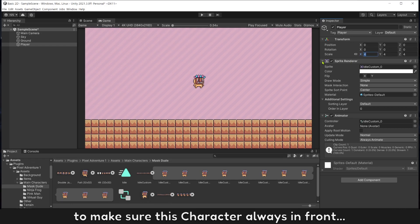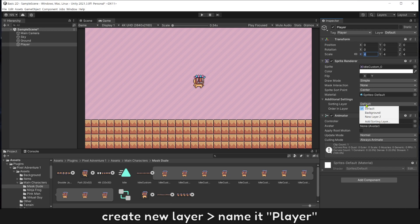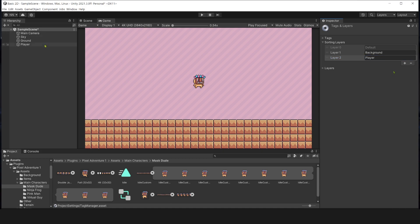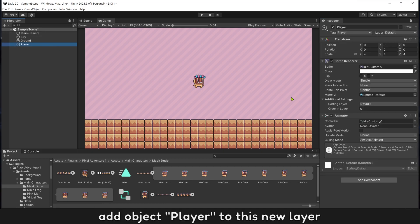To make sure this character is always in front, create a new layer. Name it player. Add the player object to this new layer.